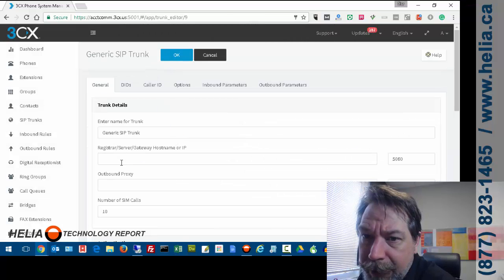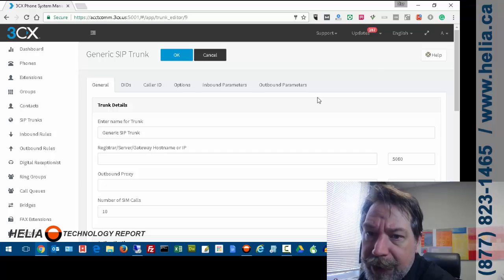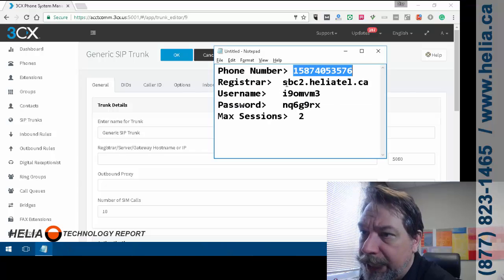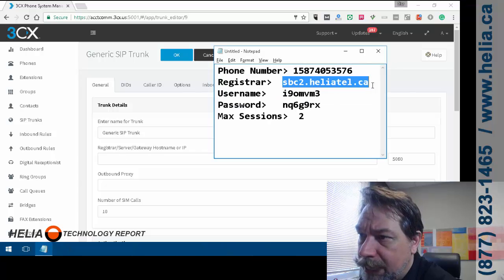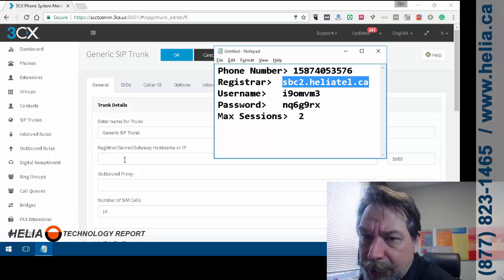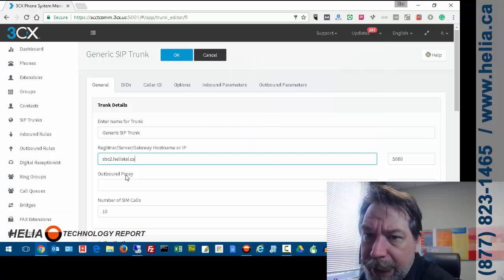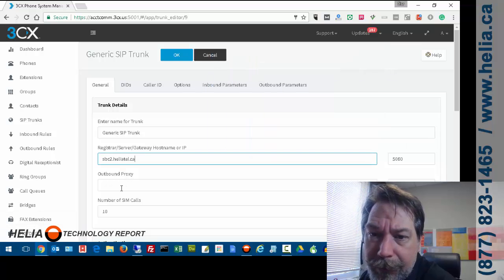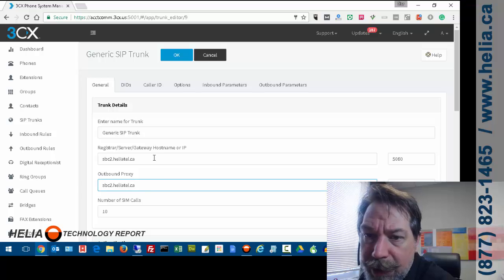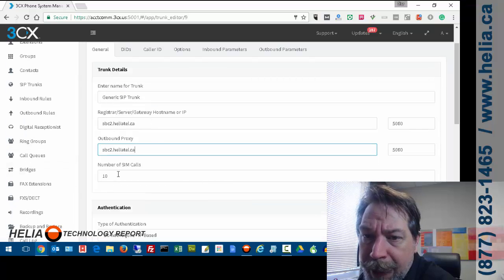Second step here is different things like the registrar. So we have that information here. I'm going to select this, copy, and we're going to put that in for our register as well as our outbound gateway.